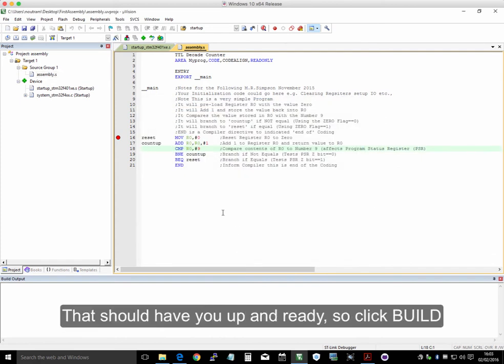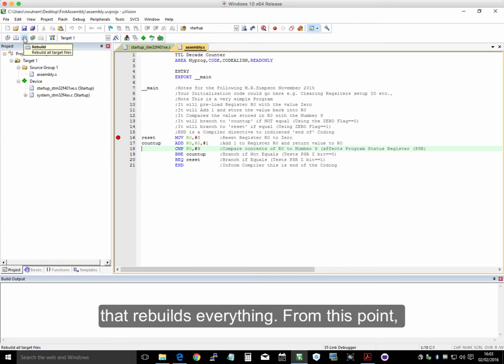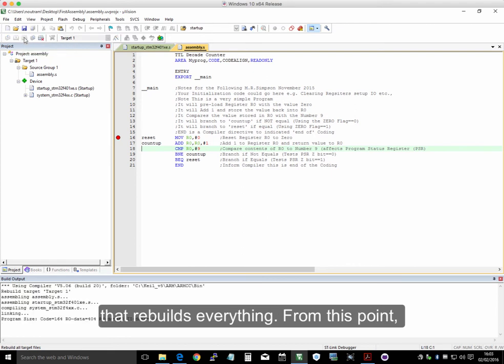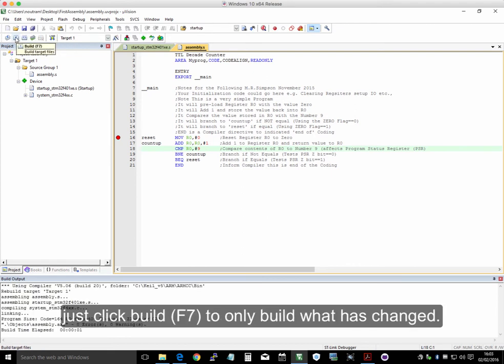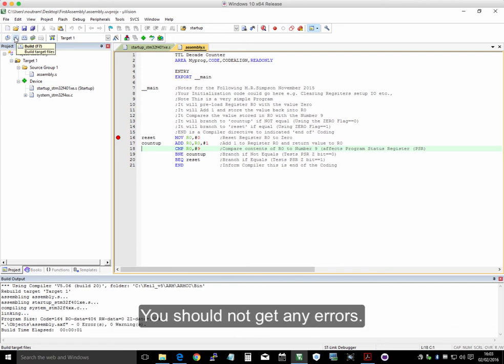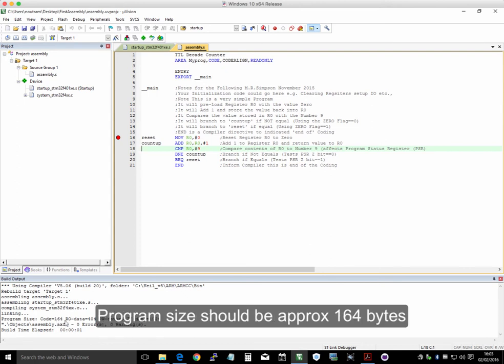That should have you up and ready. So now when you hit build here, which is this button, that rebuilds everything. From then on, we just click build, which is F7, to build what we've changed. And you should get no errors down here. Program size, 164 bytes.